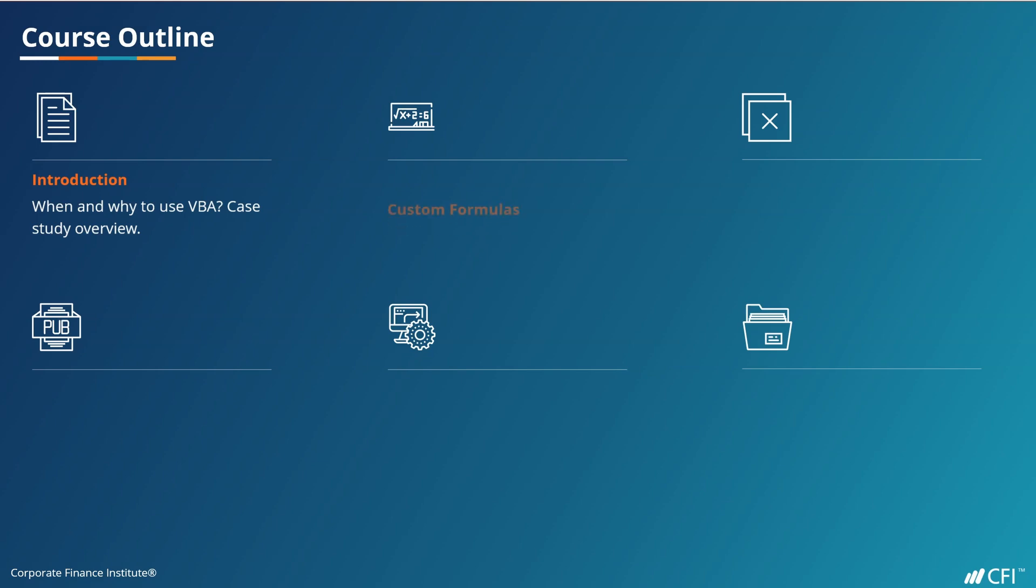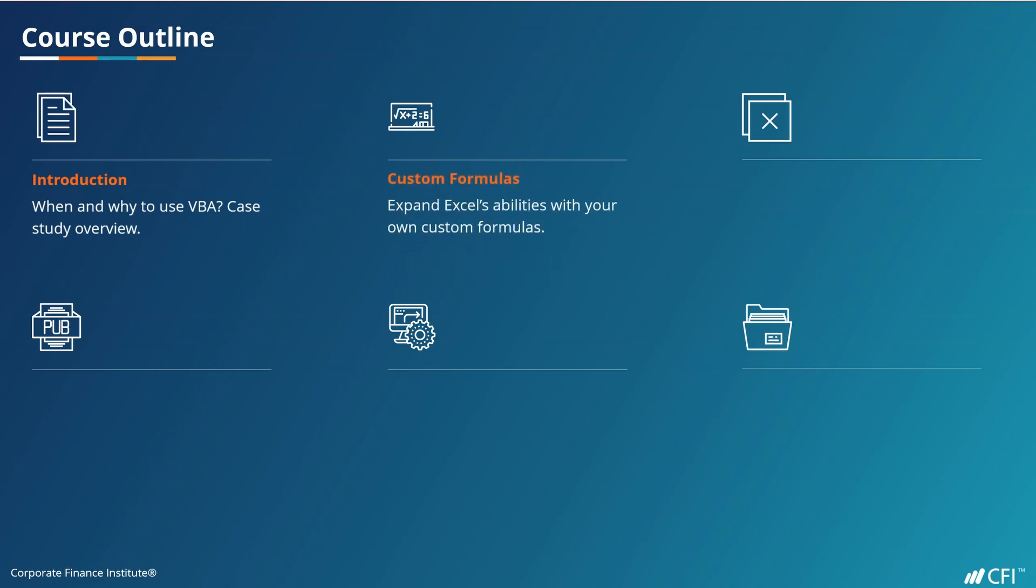Then we'll look at custom formulas. These allow you to expand Excel's native abilities with countless possibilities for your calculations.